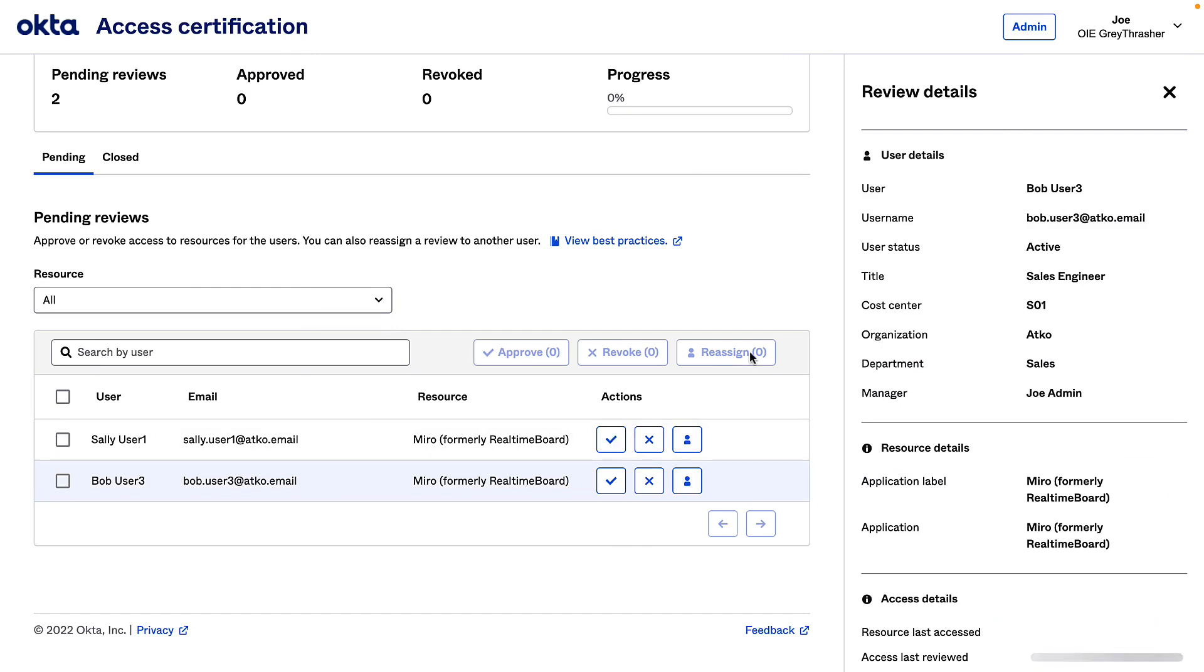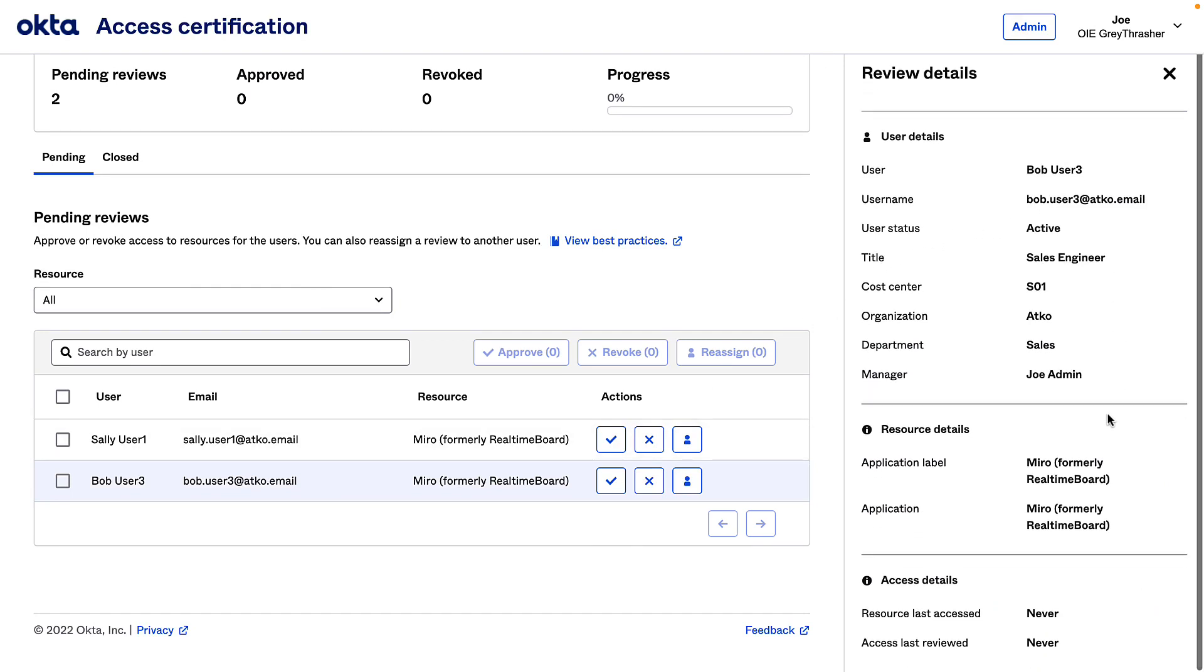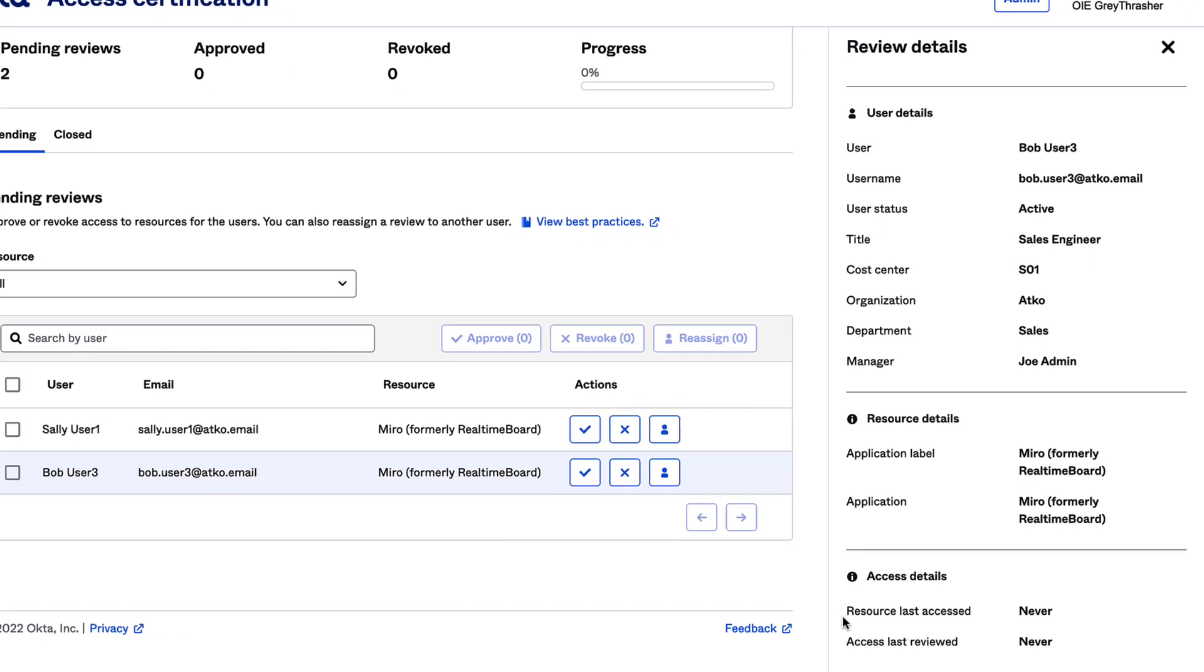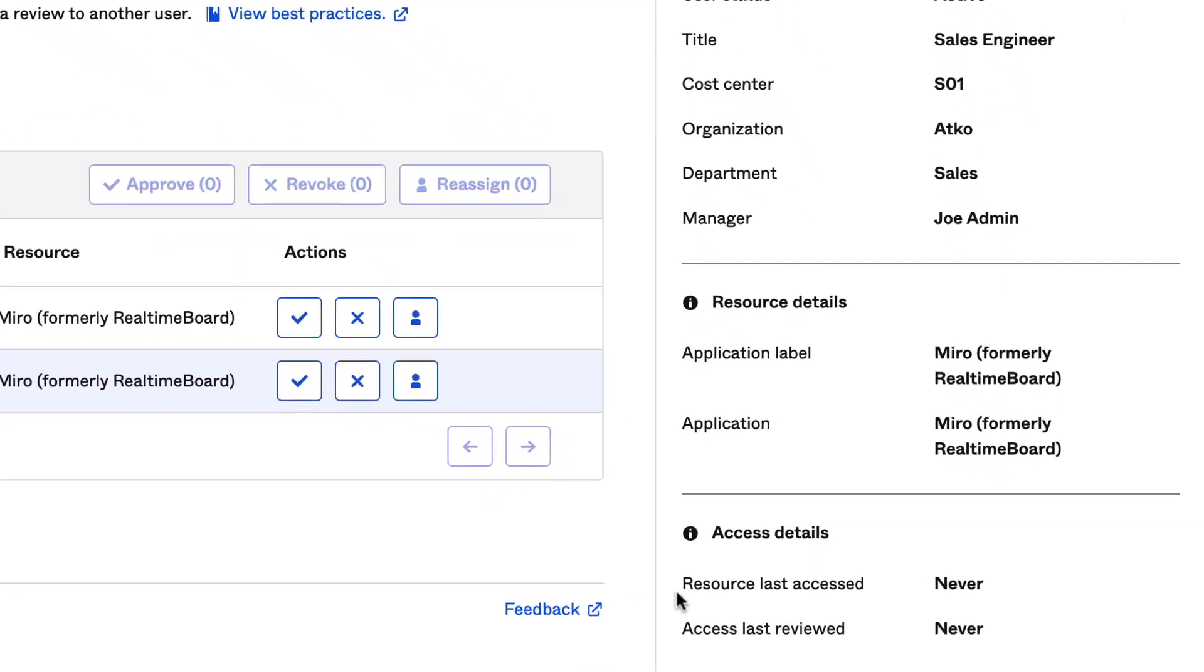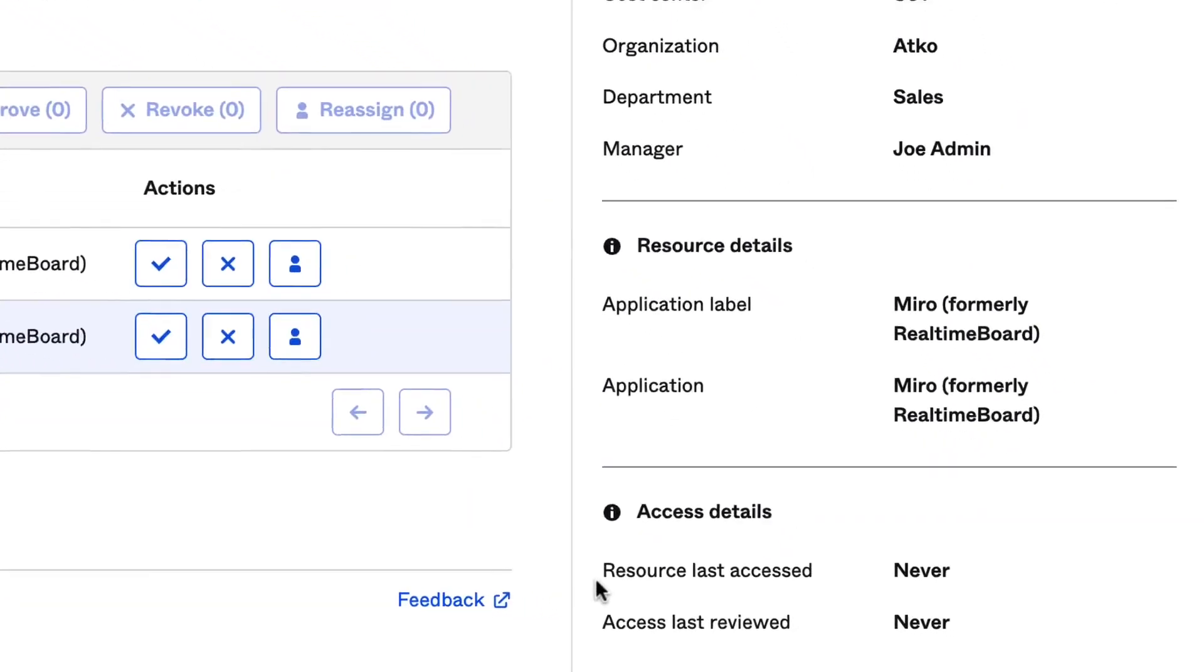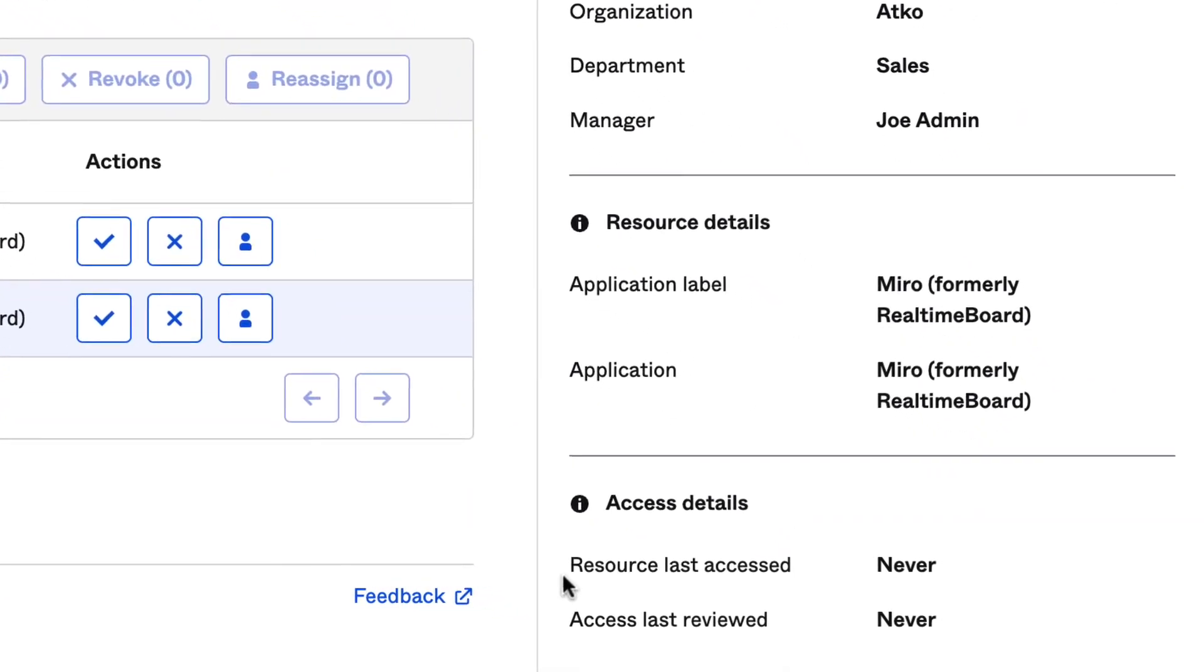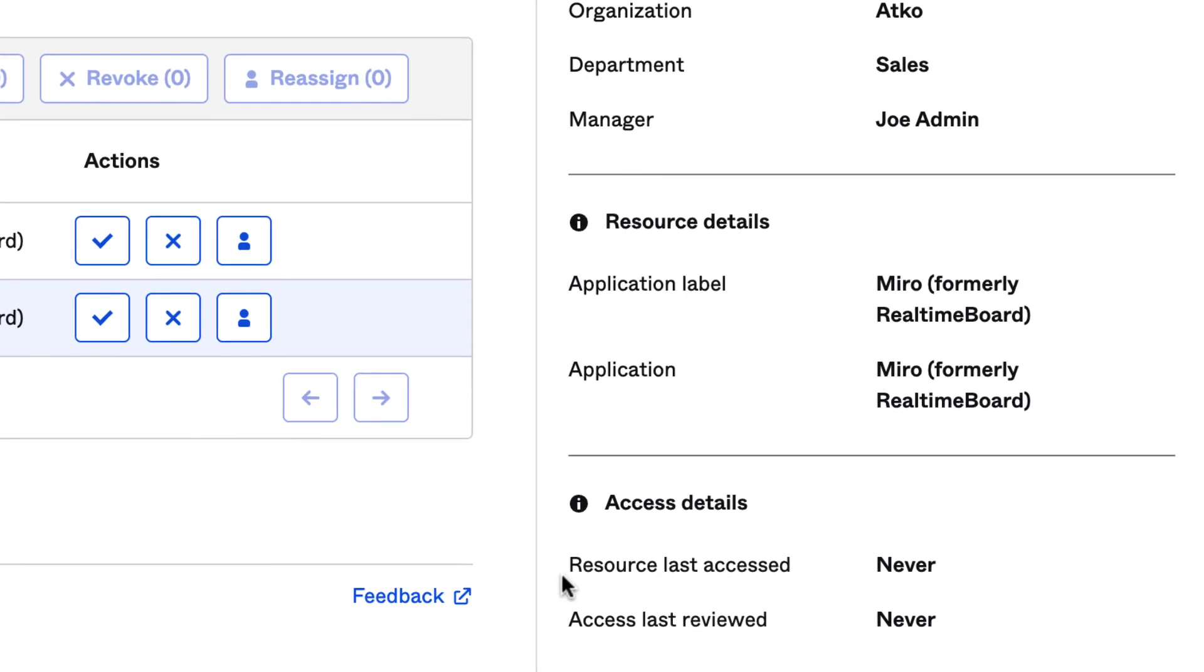Leveraging Okta's converged IAM and governance platform, I'm given an unparalleled comprehensive view of the user's access patterns. With this enriched context, I'm able to quickly make informed decisions when reviewing certification requests.